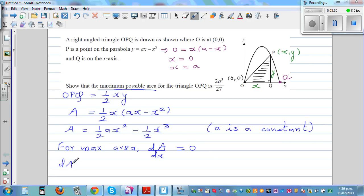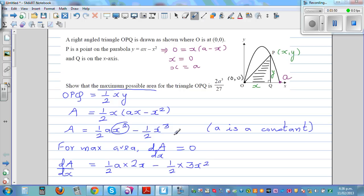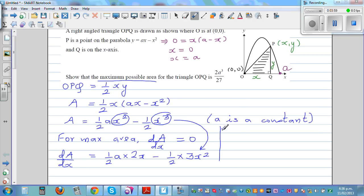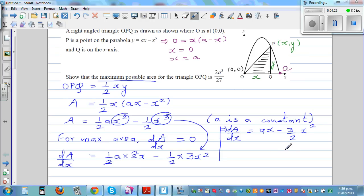Differentiating with respect to x: dA/dx equals half times a times 2x minus half times 3x squared. Simplifying, the half and 2 cancel, so dA/dx equals ax minus 3 over 2 times x squared. Now setting that equal to zero: ax minus 3 over 2 x squared equals zero.